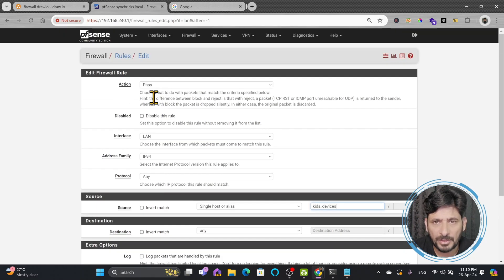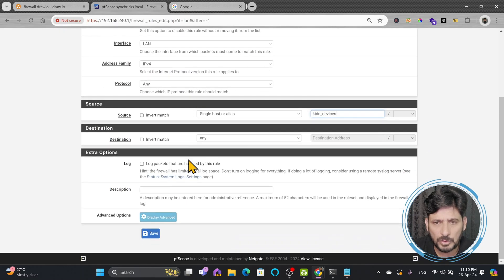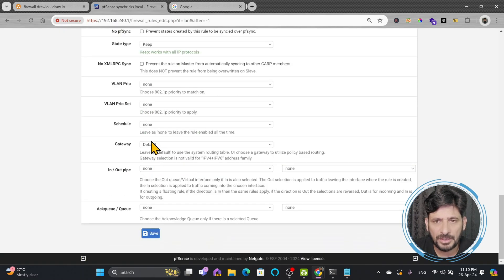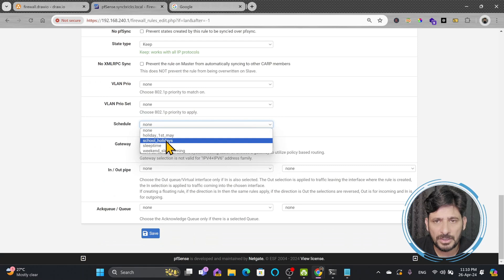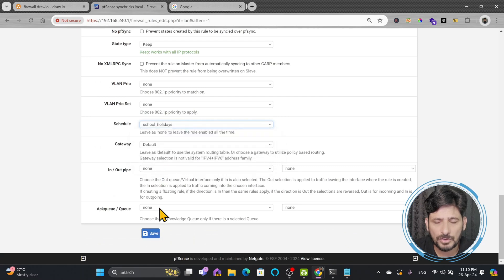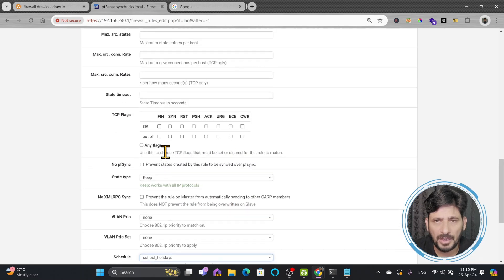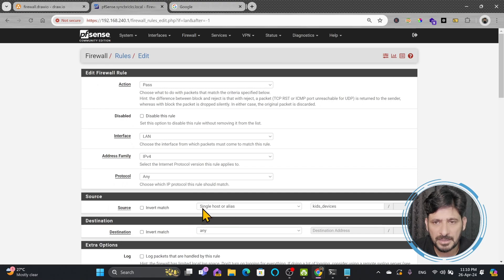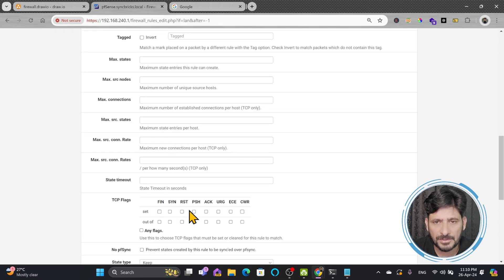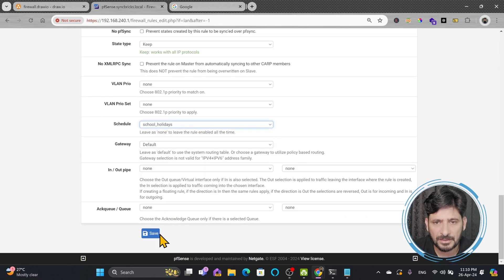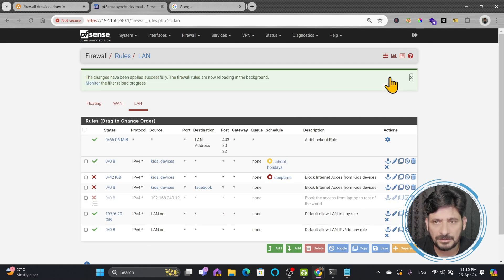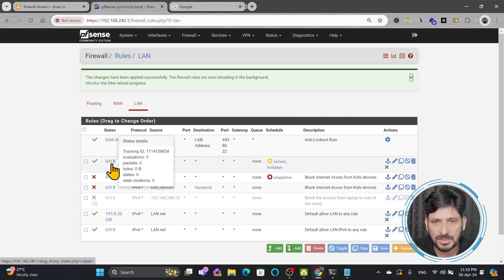You can see here pass I want to allow this. If I go down here schedule, so during school holidays I want to allow entire access to these devices without any restriction so I'll save this, apply this.